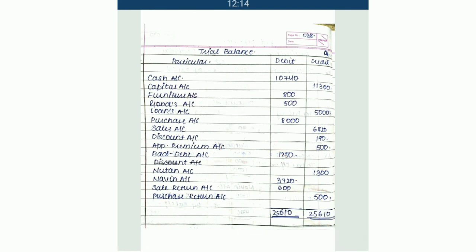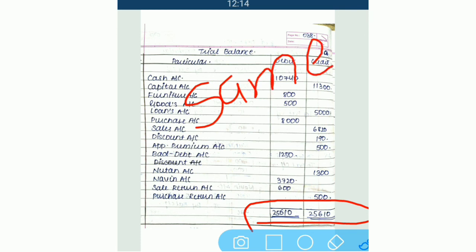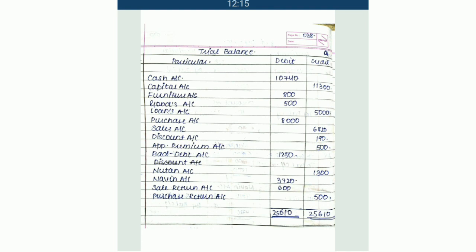At the end, you have to do the total of both sides, and it must remain the same on both sides. If it doesn't remain the same, that means there is a problem either in the journal entries or in your ledger posting — some mistake could be there. Whenever you are preparing trial balance, your totals must tally with each other. In this way, we prepare our trial balance, concluding with the journal entries, ledger posting, and preparation of trial balance.